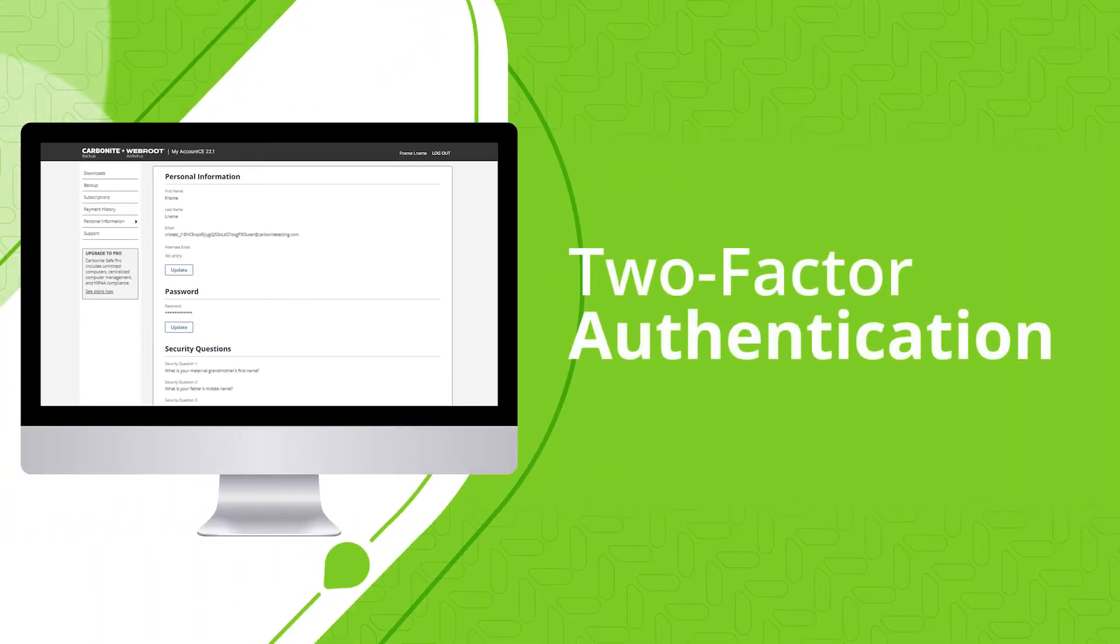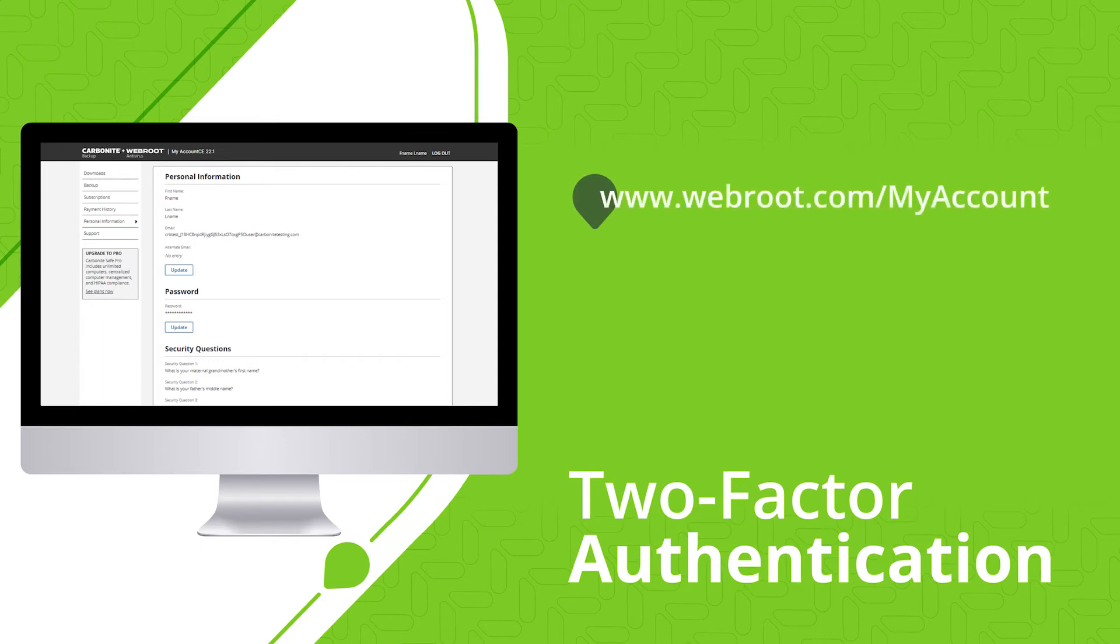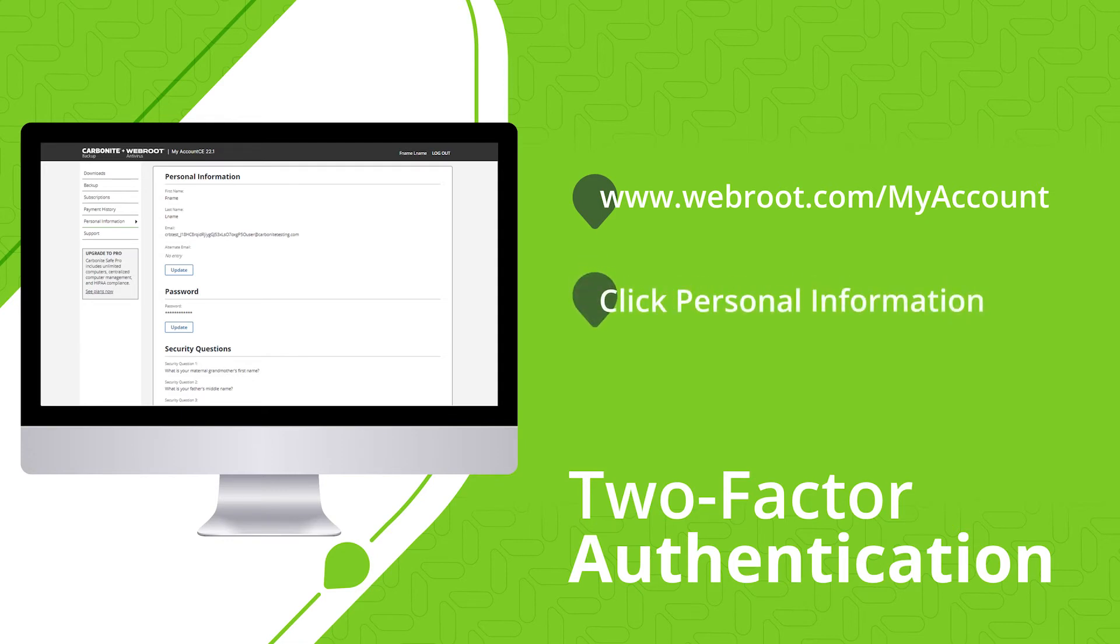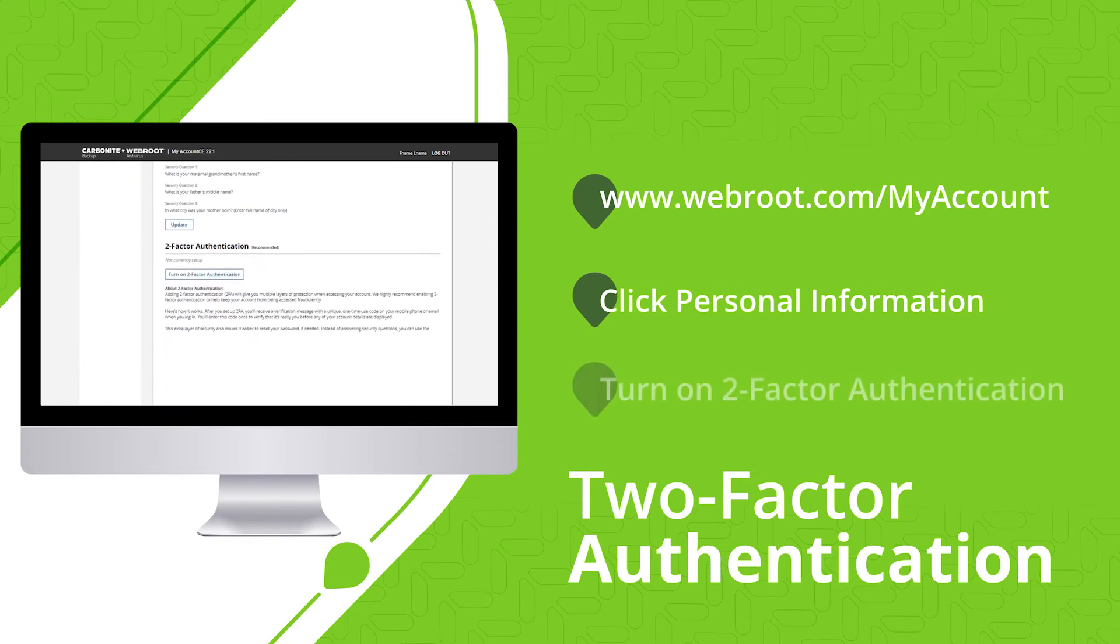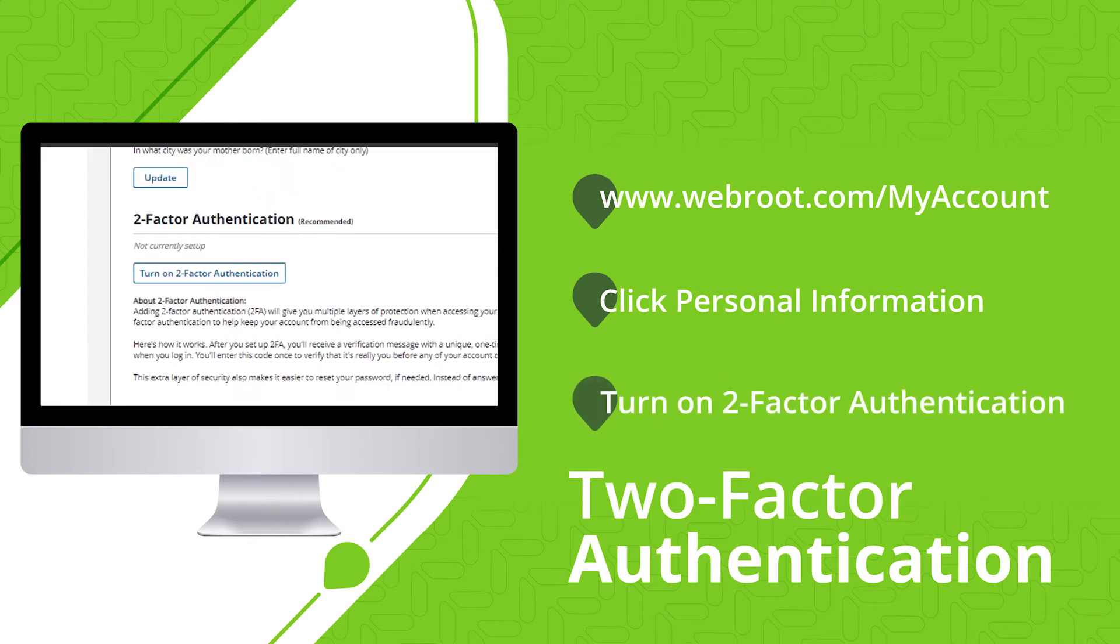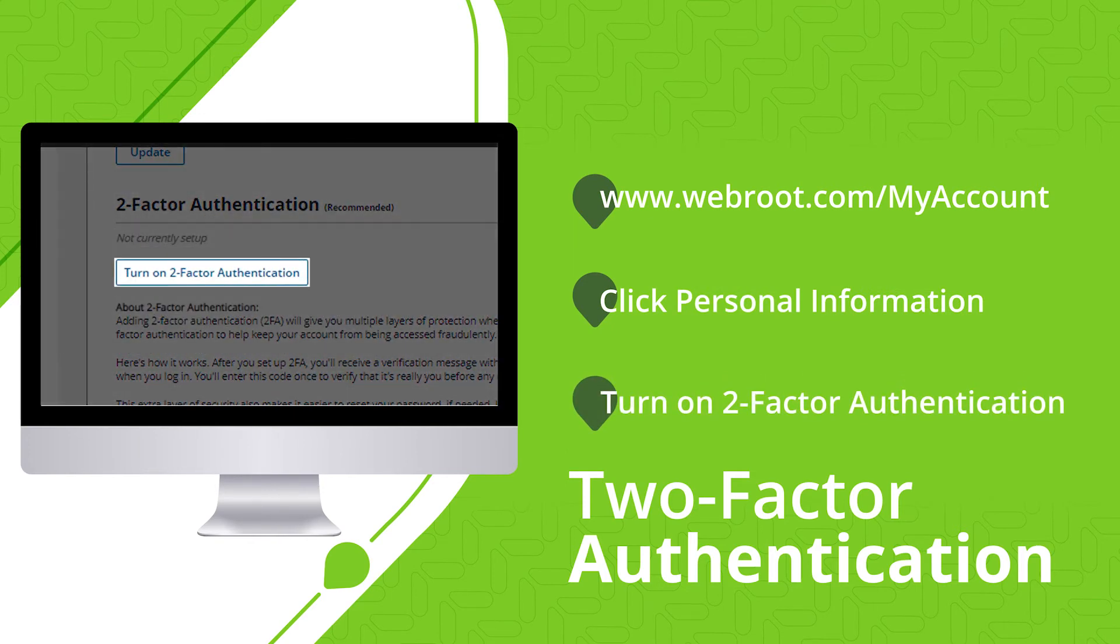Let's walk through two-factor authentication step-by-step. First, sign in to your account at https://www.webroot.com/myaccount and click personal information. Within the two-factor authentication section, click turn on two-factor authentication.